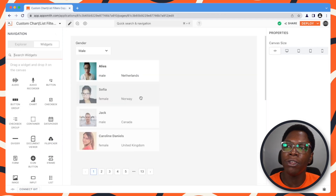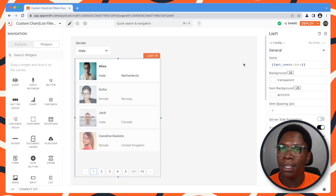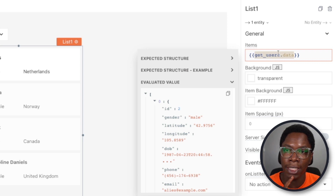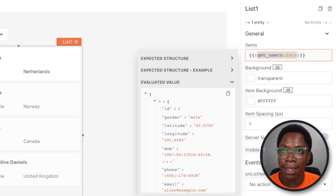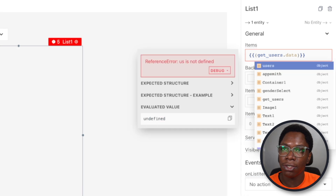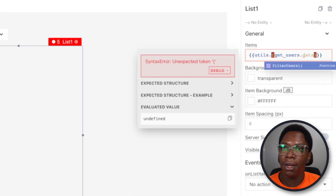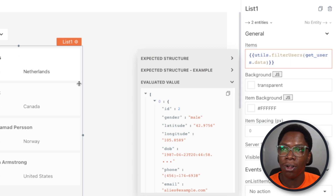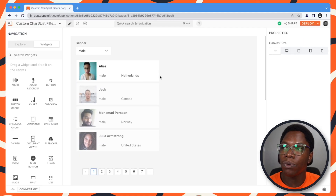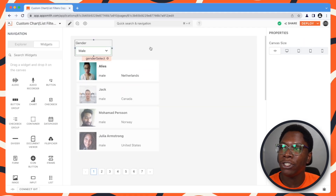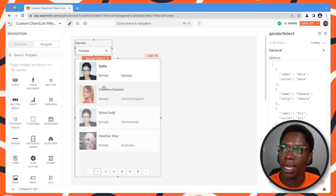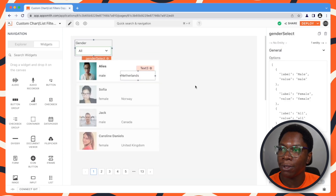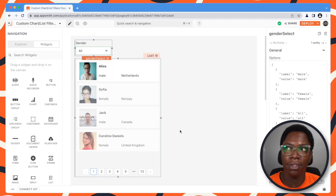Now we can go back and make use of that function in the list. For this list widget, I can pass the data coming from getUsers.data as a parameter and call the filter users function — so this is going to be utils.filterUsers, passing the data from getUsers.data as a parameter. We can test this filter by changing the gender to female, and you can see that we have only the female gender showing up. Or we can go back to all and we have both male and female showing up on the list. So this filter actually works.